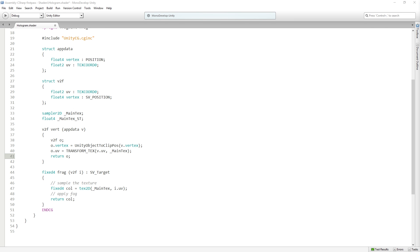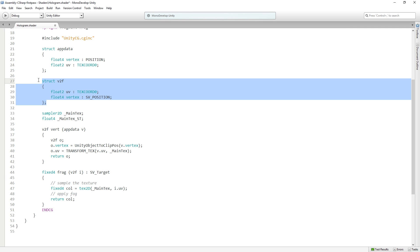All right, so now we've taken a look at the vertex shader. Let's take a look at the fragment shader. So as we can see, the fragment shader is going to take in a V2F struct, which we're gonna call I,